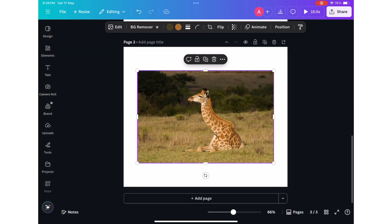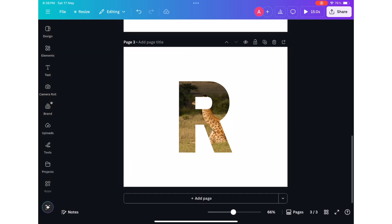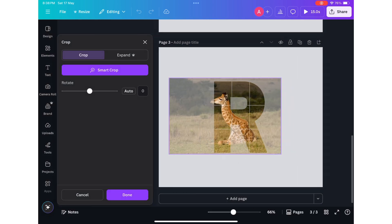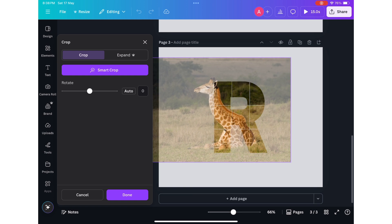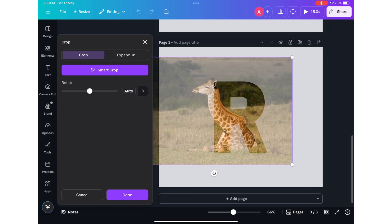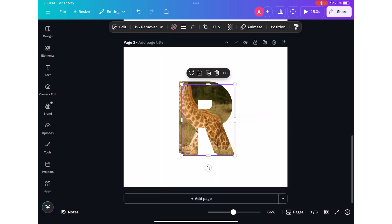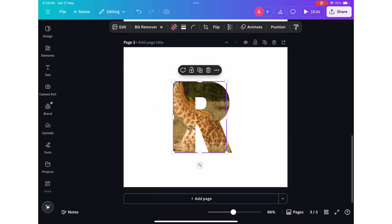First, open New Design and search for Letter R Frame in Elements tab. Now add an image of your choice into the frame. Adjust it nicely.